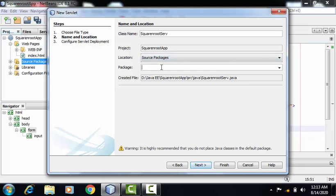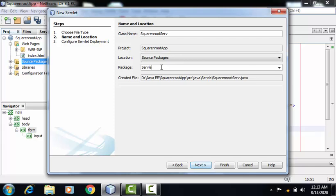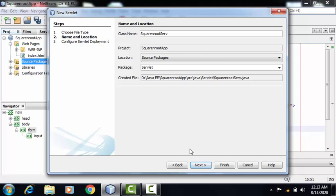In case, if we want to create a subfolder, we can create it here. So I'm creating a package named servlet. My file, SquareAndRootServe, will be residing inside servlet folder. Click on next.